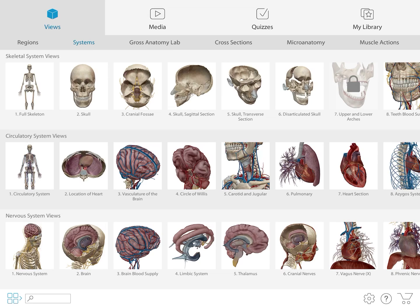If you look at the second row at the top, you have regions, systems, gross anatomy lab, and cross sections. I currently have it on systems. The first thing we're going to start with is the eye — I want you to use this app to visualize the eye in a way you might never have been able to think about. So we're going to go to regions, and I'm going to show you how to look at the eye in reference to the brain.